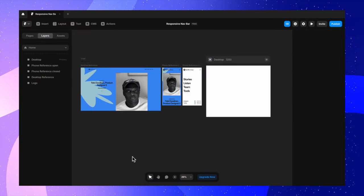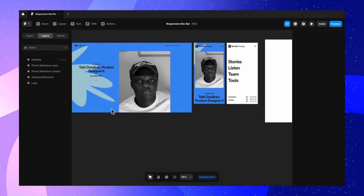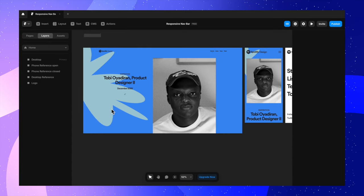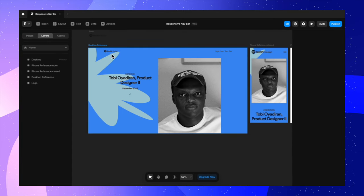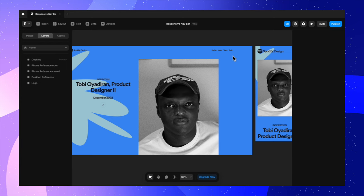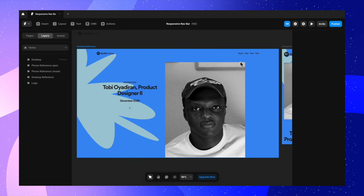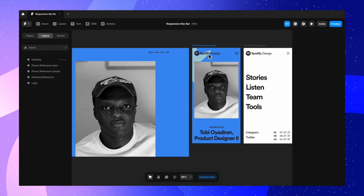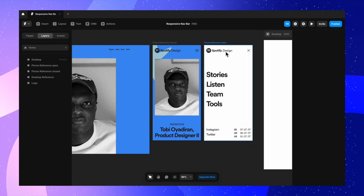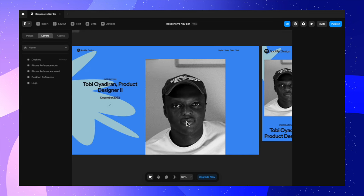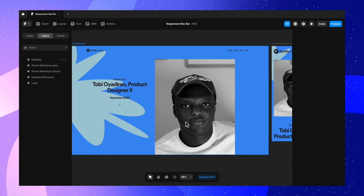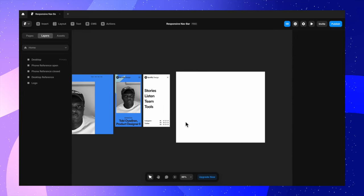Hello everyone! Today we are going to create a responsive navigation bar for desktop, phone, and tablet screen sizes. We are using spotify.design as our reference. You can see the desktop version, and on the phone version there's a hamburger menu — when you tap it the menu opens up showing Instagram, Twitter, and timestamps. Let's get started recreating this entire responsive navigation structure in Framer.